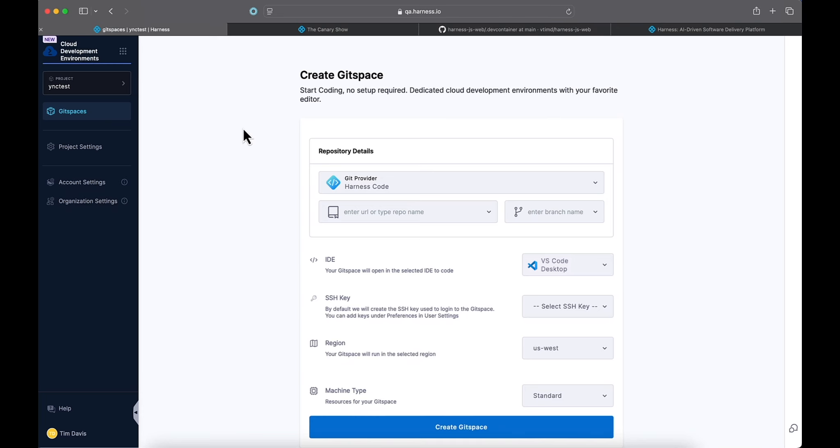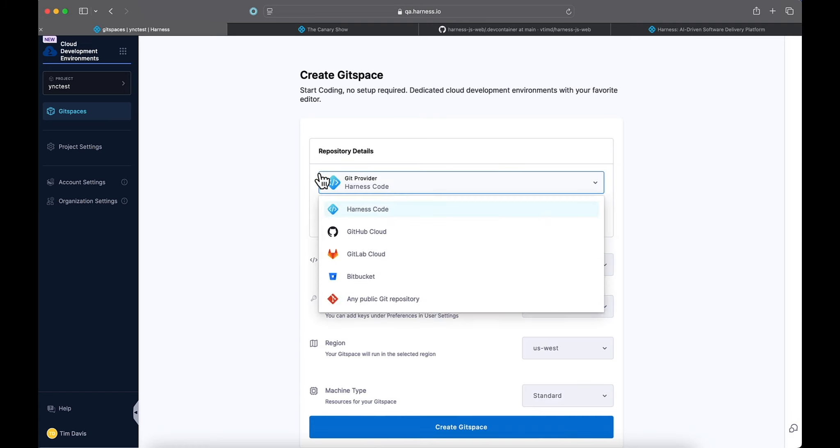If we jump into the Harness platform here in the CDE module, the first thing we're going to do is select our Git provider. Now we can support Harness Code, GitHub Cloud, GitLab Cloud, and Bitbucket all through OAuth connectivity, and that'll let us use either public or private repositories.